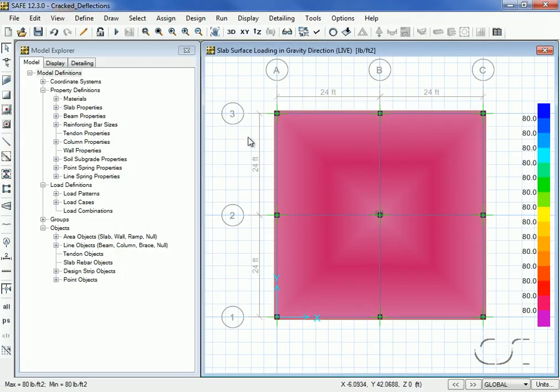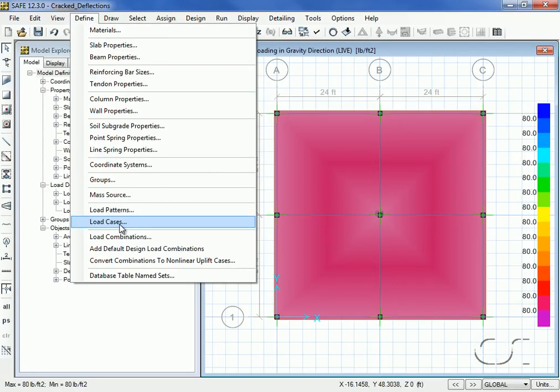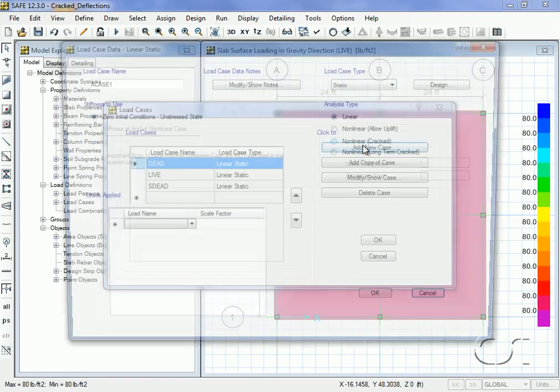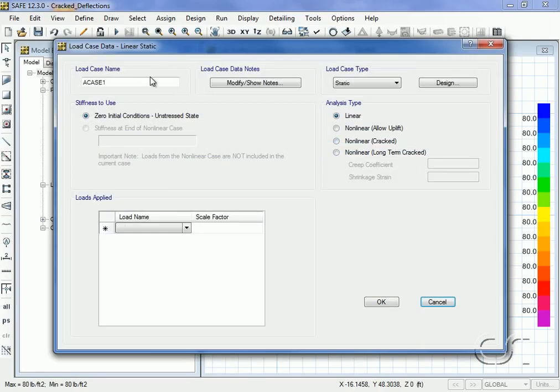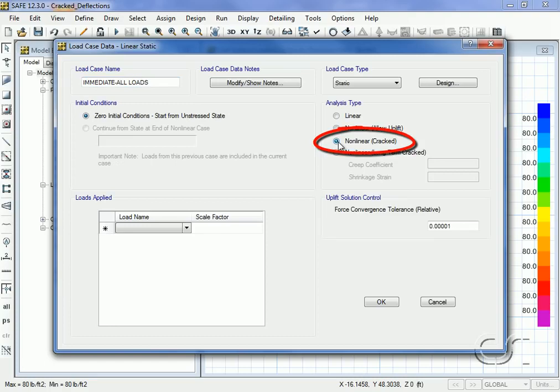Now we will define our load cases. In addition to the three default linear static cases which are needed to calculate reinforcing, we will add a case called immediate all loads with a type of nonlinear cracked.